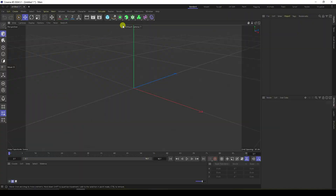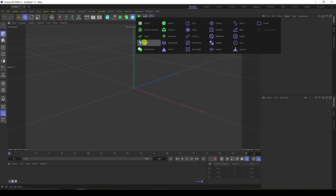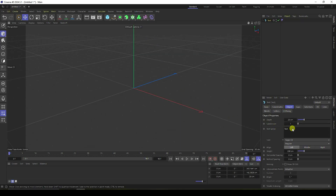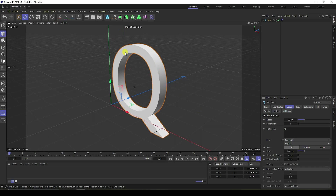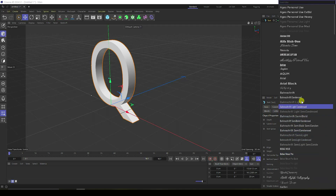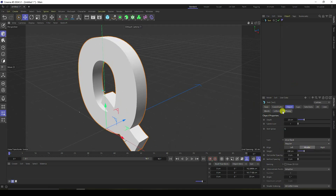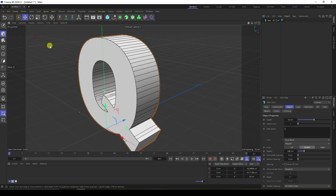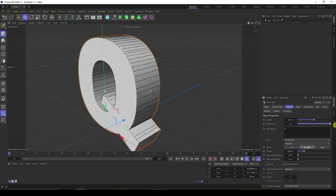Go to the viewport. First of all, I'm going to take a text object and type a letter — I'll type 'Q' and close. I change the font and alignment. I like bold and thick, so Aerial Black is a good fit. Increase the depth to 50. Go to Display, set shading lines, and increase subdivision to 20. That gives me intermediate points.